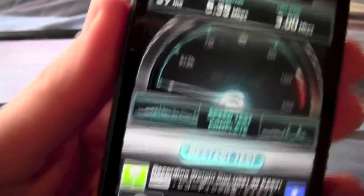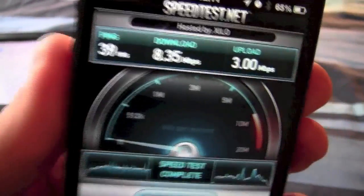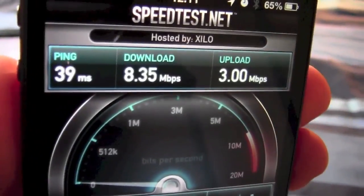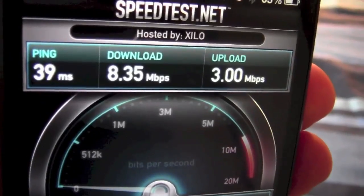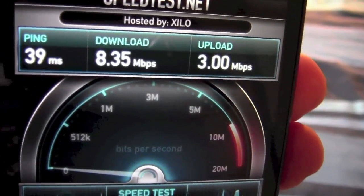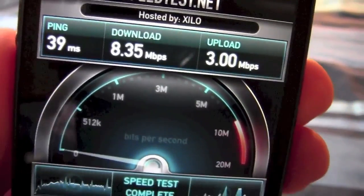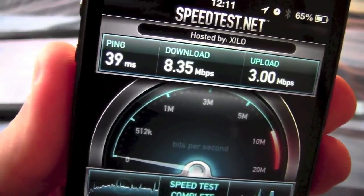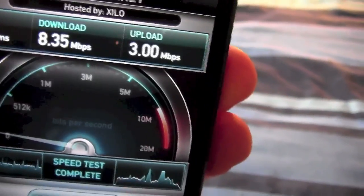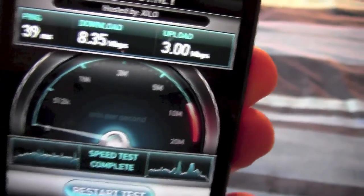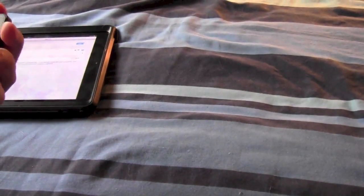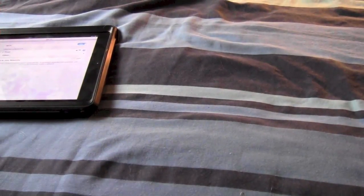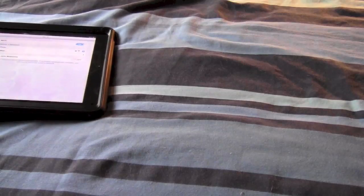and as you see there is the speed test that I did yesterday afternoon, and I'm getting 8.35 meg download, which is much faster than my home internet, 3 meg upload. Unfortunately you're still only getting about 1 meg download when you're connected to an orange network, but it's a lot better than what it was before.